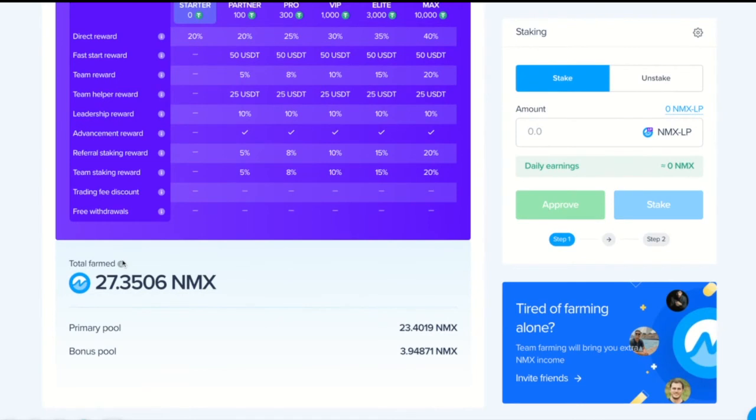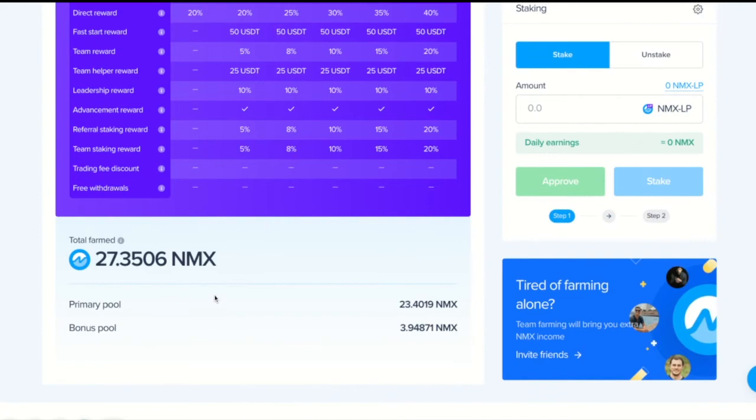So, the total farm, this is the historical amount of farmed Enemix tokens. The ones distributed from primary pool, from bonus pool.